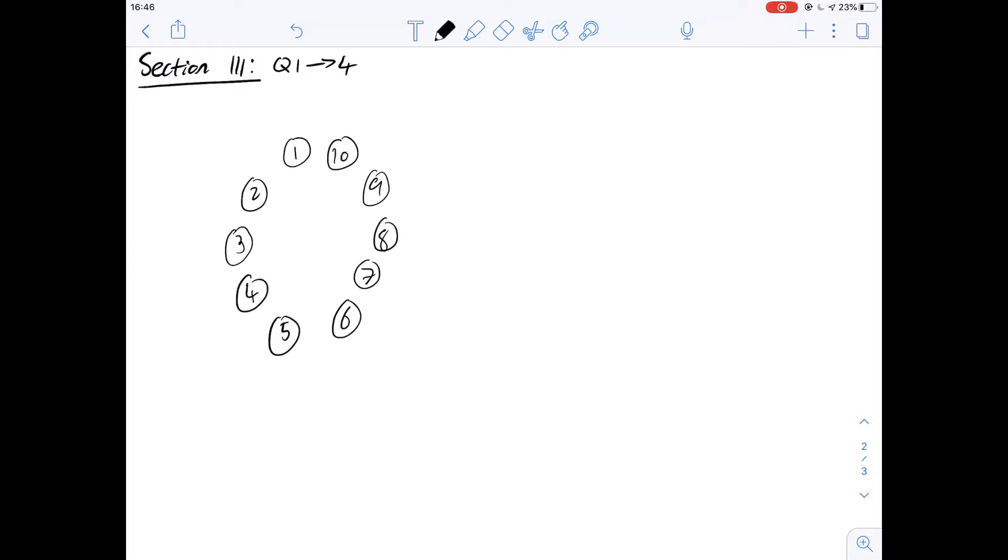Question 1 says of the following information presented suggests most strongly that in mice differential development of sexual characteristics in members of the same sex is a result of differences in what. So looking at the diagram that they've given we can see that there is a distribution of the males and the females, so we'll work that out first.